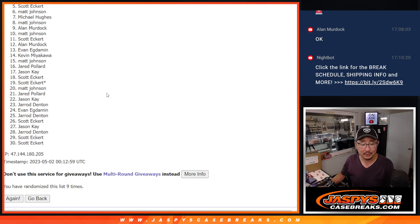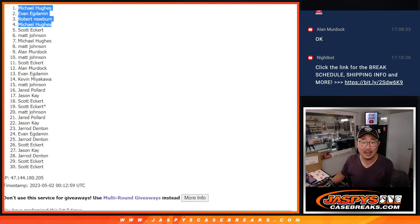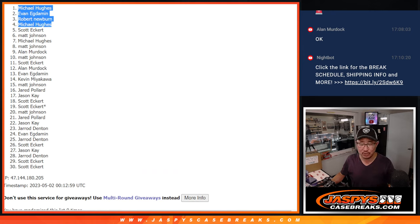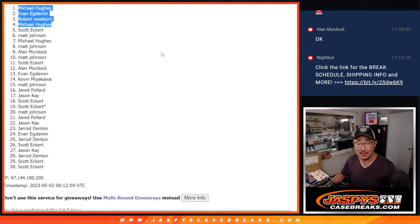After nine. There we go. All right. We've got one more of these to do, and then we're in Breaksville. Check it out, jazbeescasebreaks.com. I'll see you next time for the next one. Bye-bye.